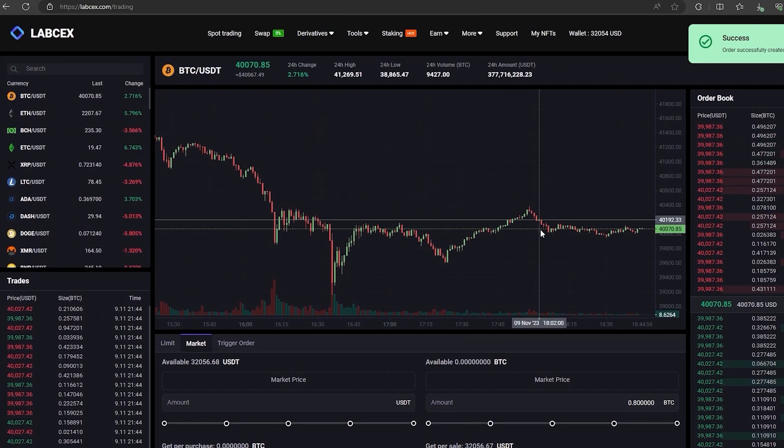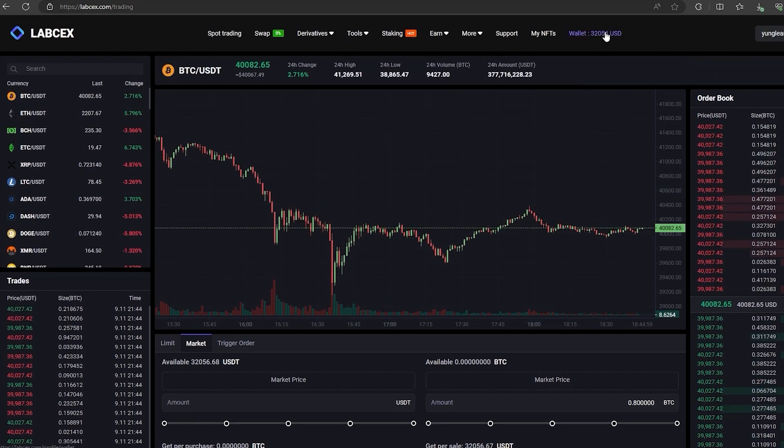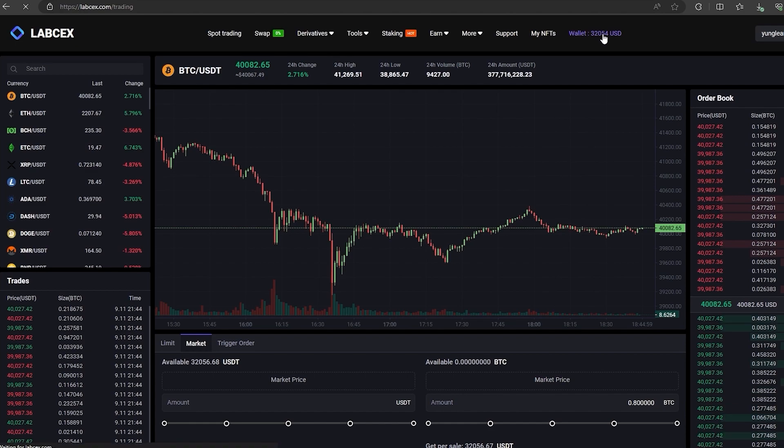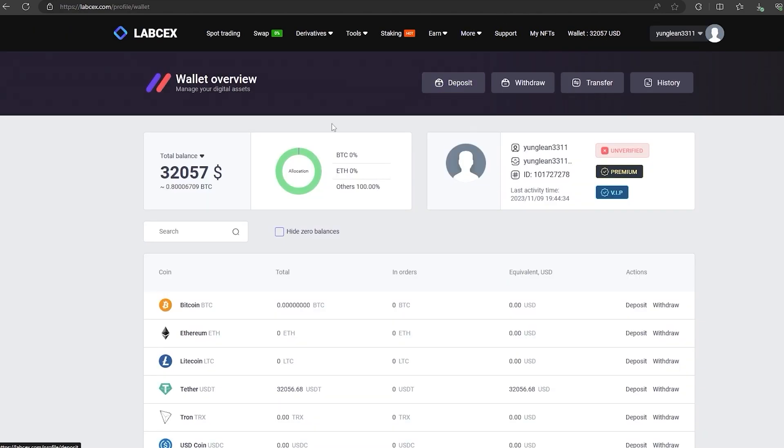From this transaction we received more than about $32,000. Now we just need to withdraw them to Binance.